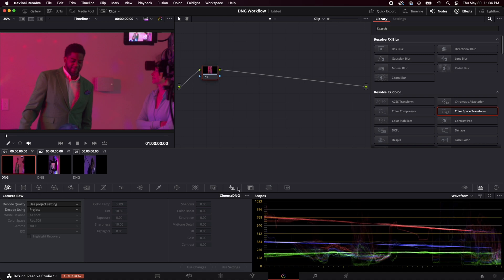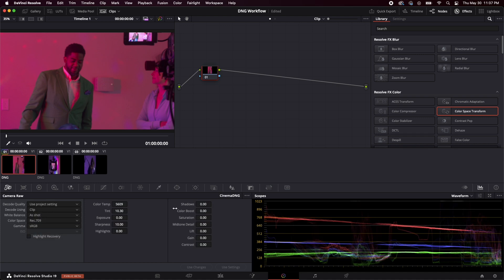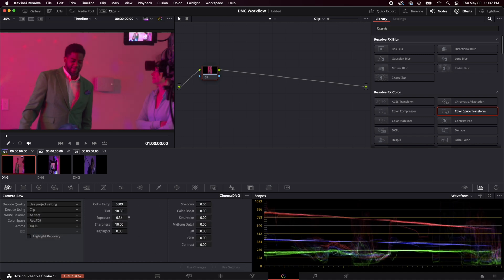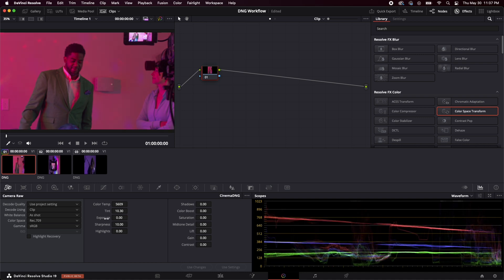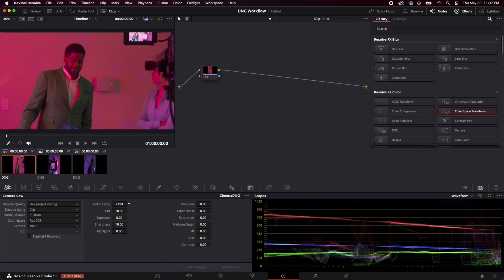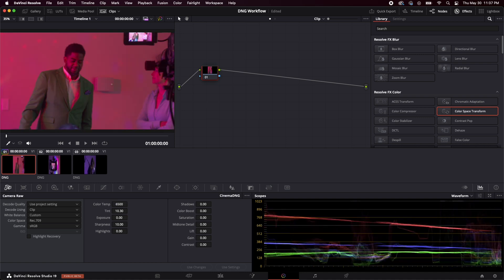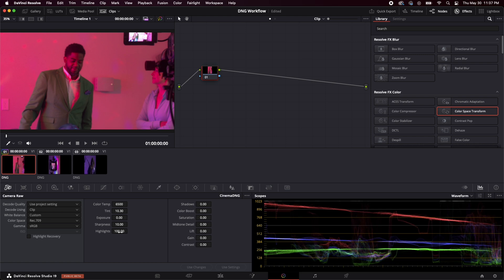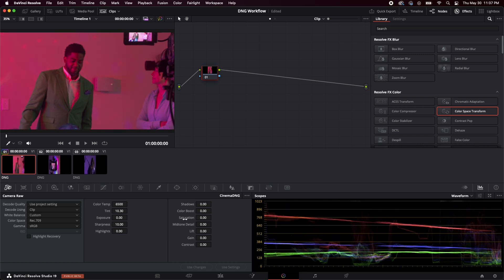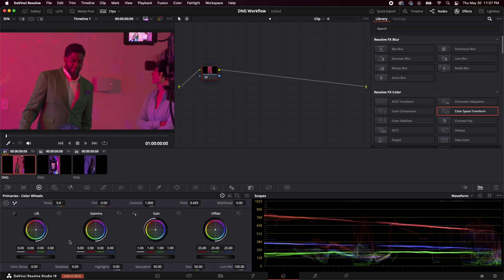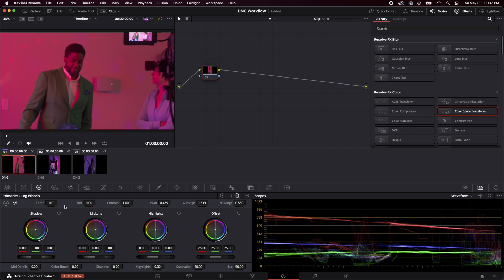So we need to come down here to the camera raw icon down here. It's on the far left of this row of all these different icons. And we want to click decode and we want to click clip. And as you can see all these different parameters open up to us. So now we can mess with the exposure. We can change the color temperature. We can push the highlights. We can do a lot of stuff here in addition to all the stuff that we have control over in resolve normally.